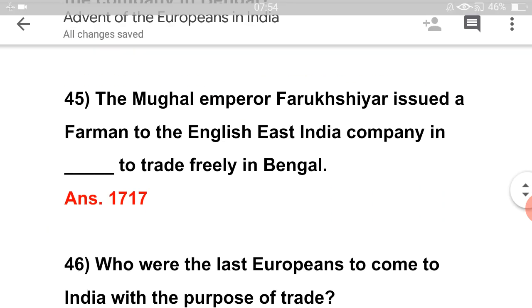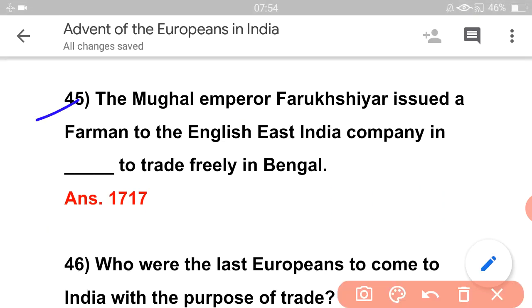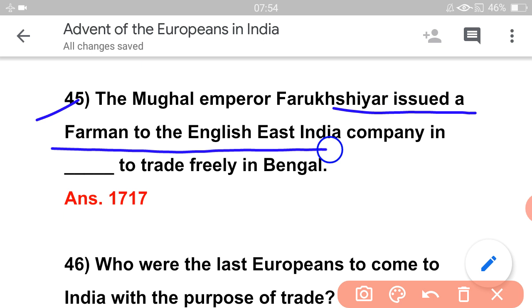In Bengal, the headquarters of the East India Company were located at Fort William. Who was the first agent and governor of the company in Bengal? The answer is William Hedges. The Mughal Emperor Farrukhsiyar issued a firman to the English East India Company to trade freely in Bengal.